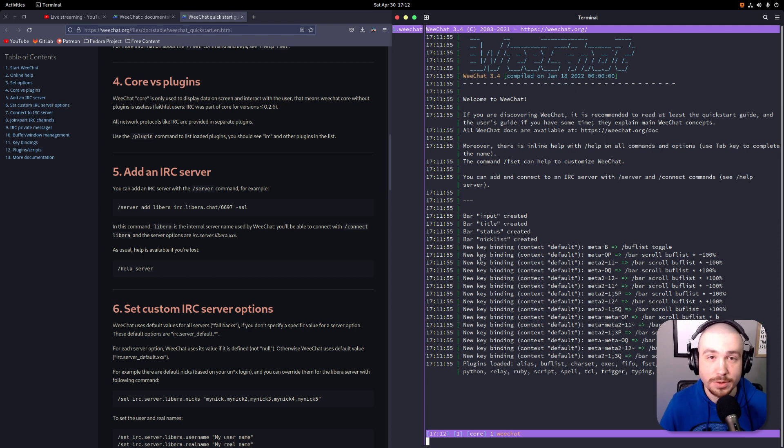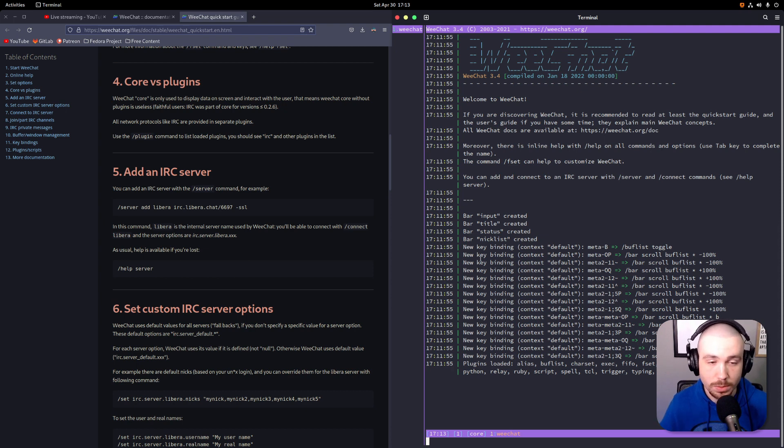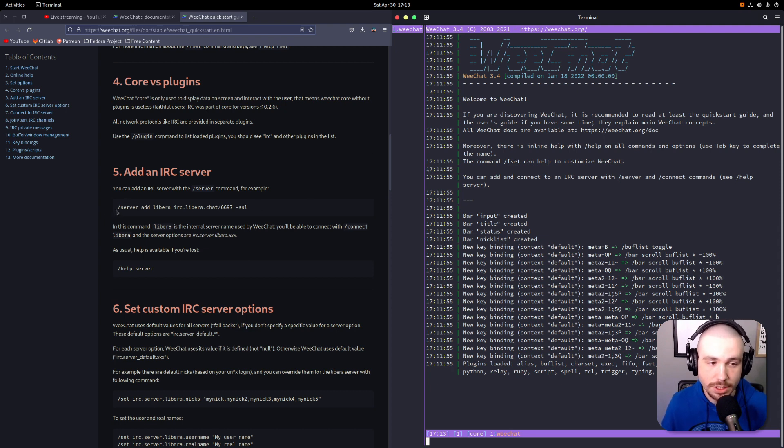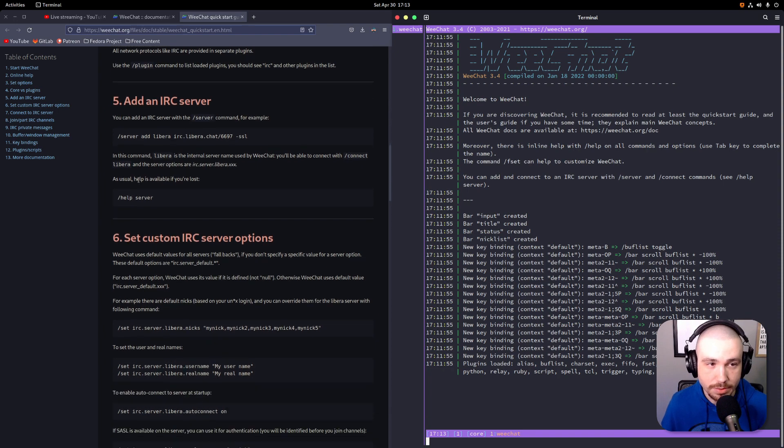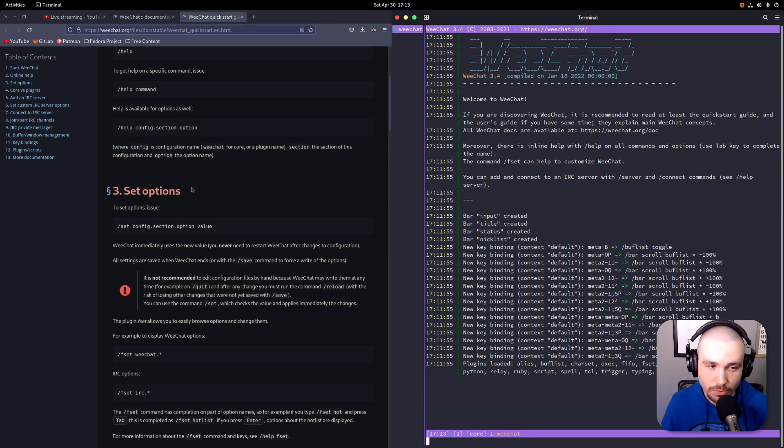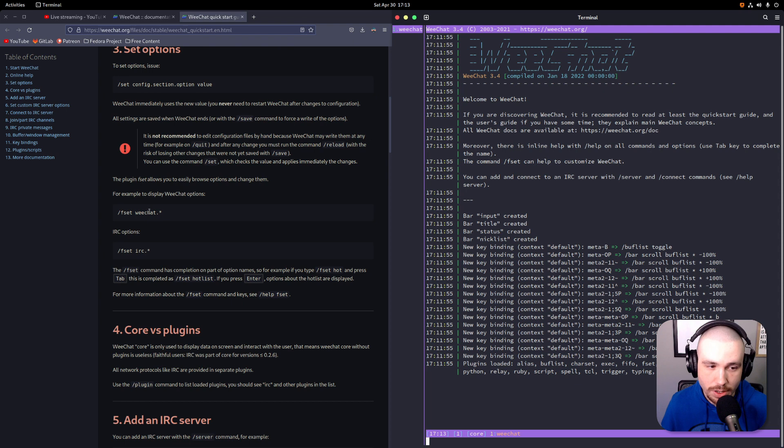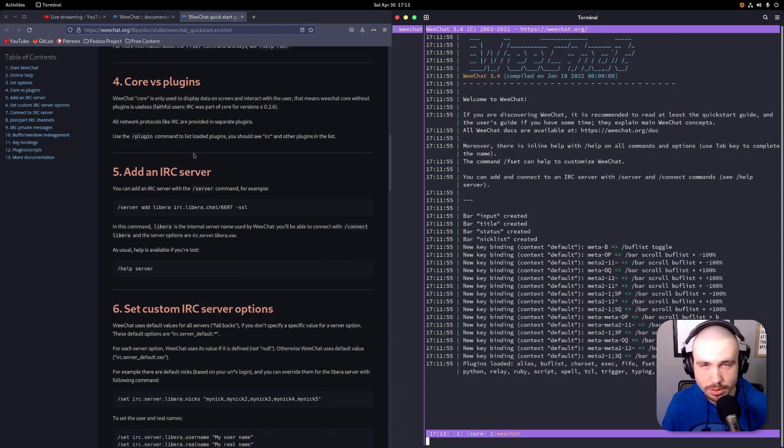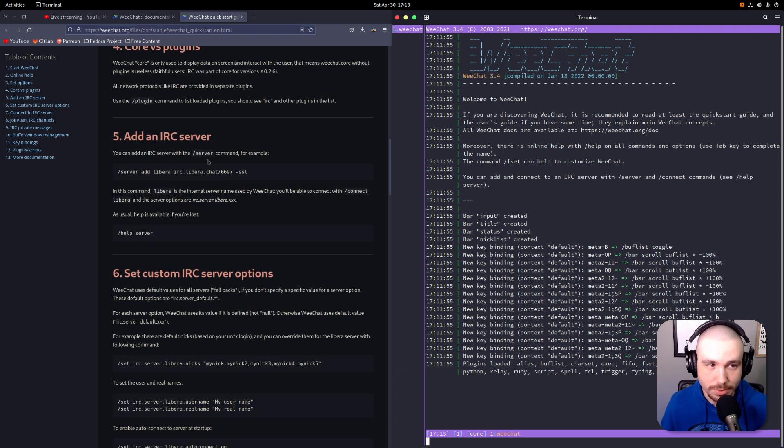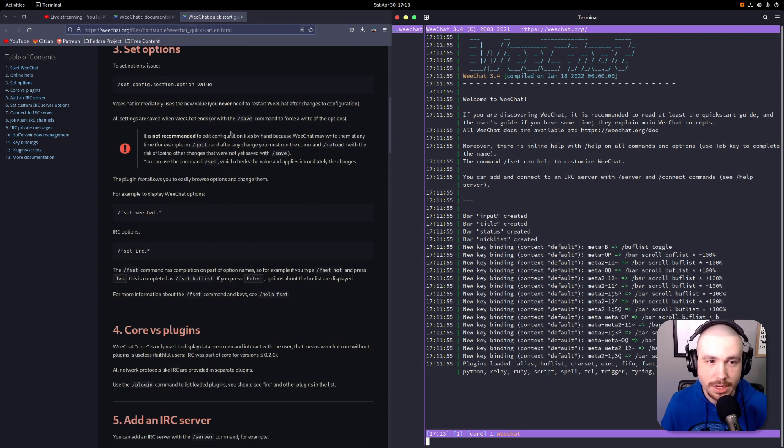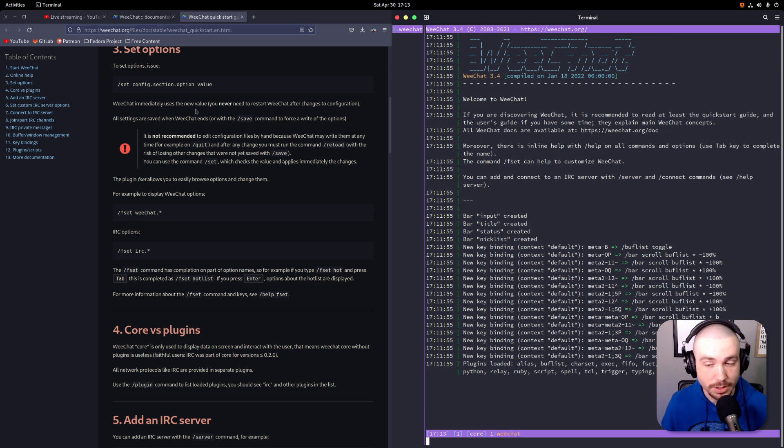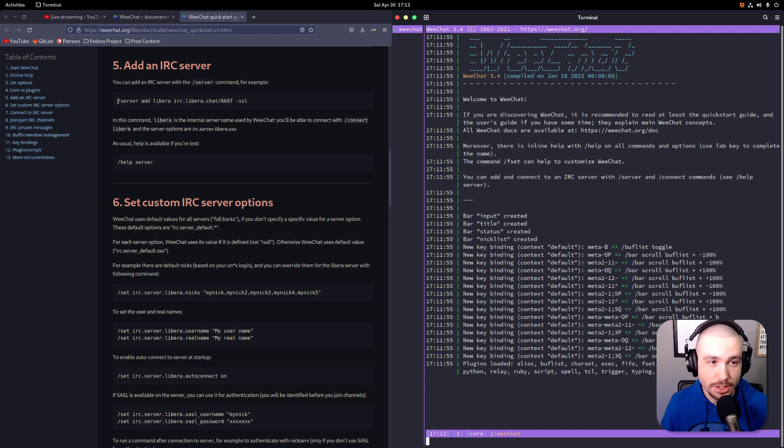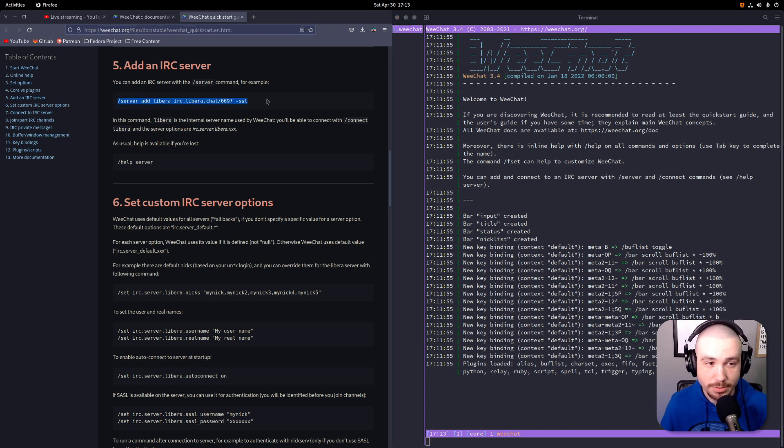This quick start guide is fantastic. So if you're wanting to connect to my IRC channel or someone else's on the Libera Chat, then the WeeChat guide here is perfect for you because that's what they use in the guide. I would recommend reading through all of this and making sure you understand what's going on because this covers some basic stuff.